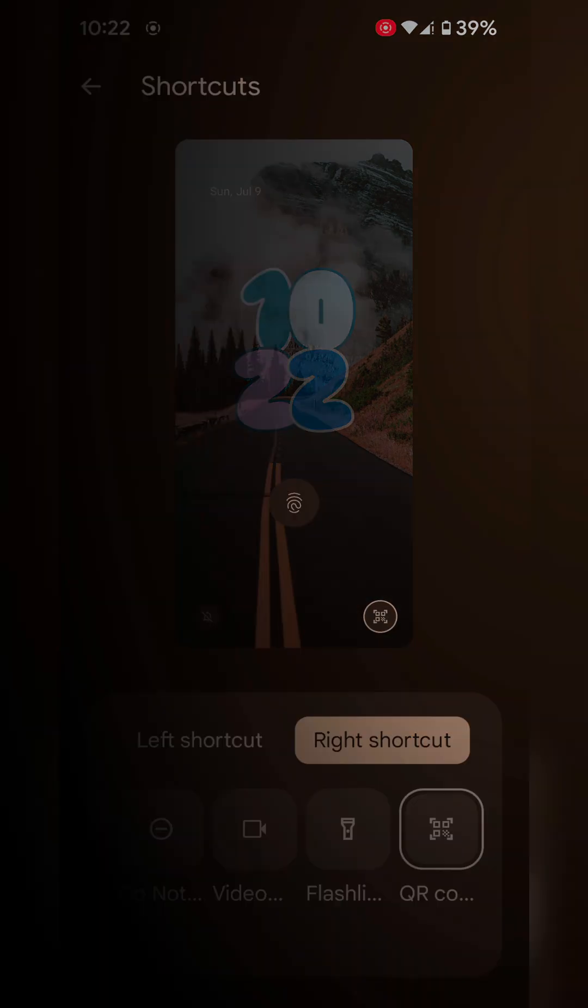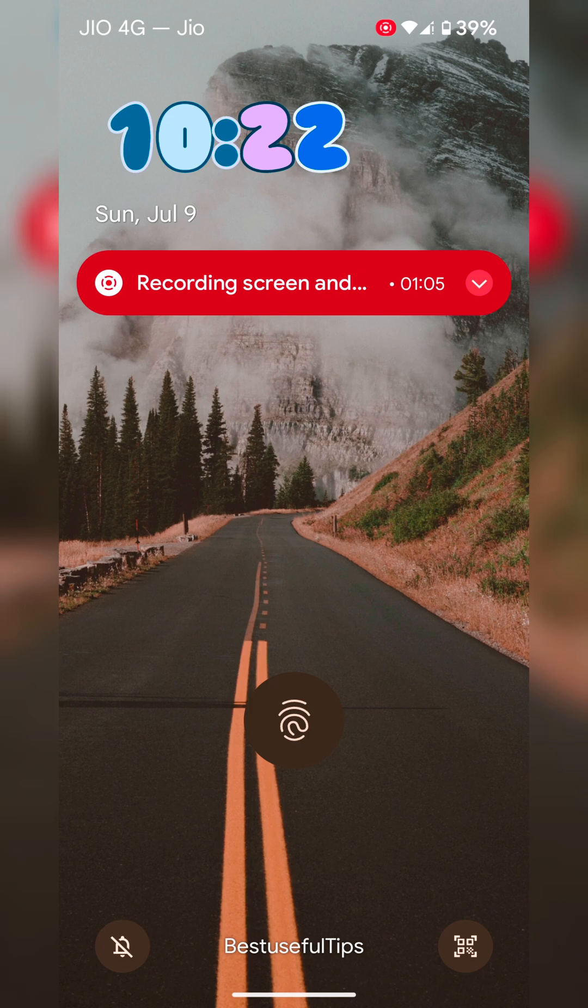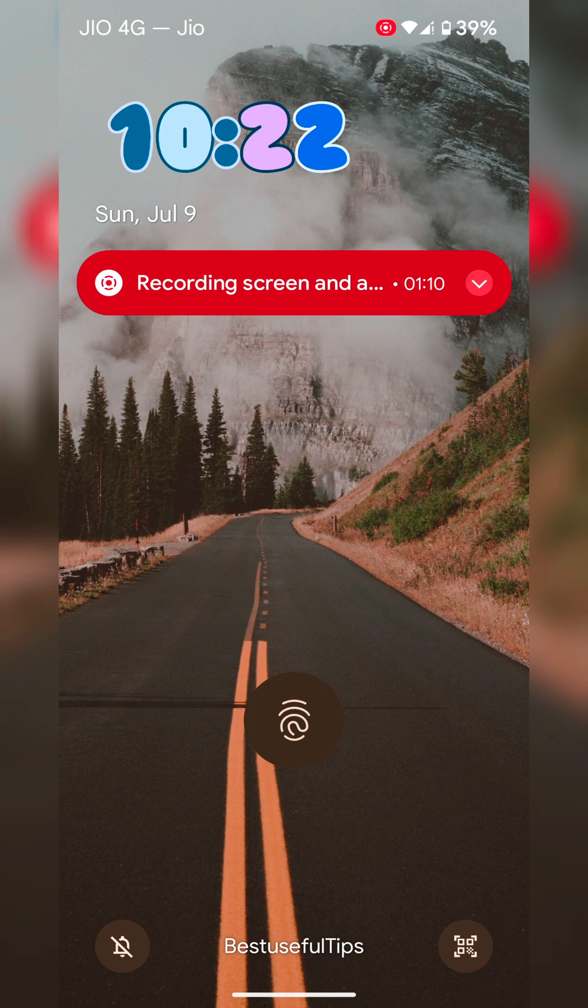Now lock your phone. And you can see the right shortcut and left shortcut on the lock screen to quickly access from lock screen.